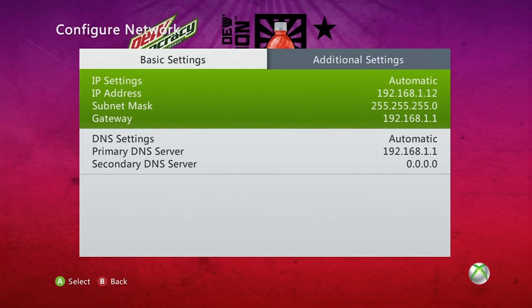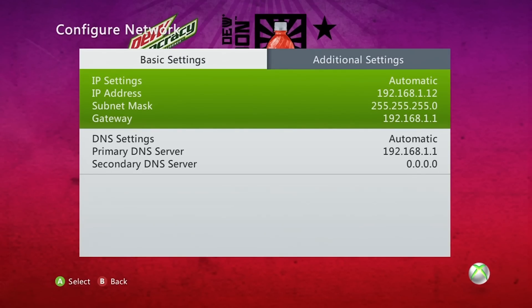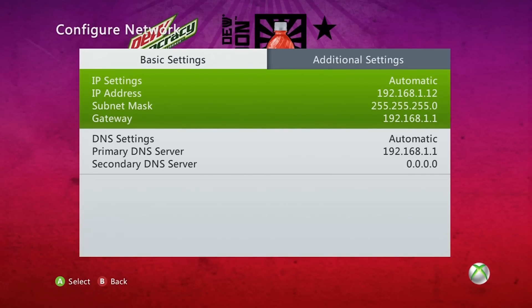So you're going to want to look at the gateway, and what you want to do with the gateway is you want to type in that exact number with all the periods in between into your URL on a computer. So I'll do that right now.